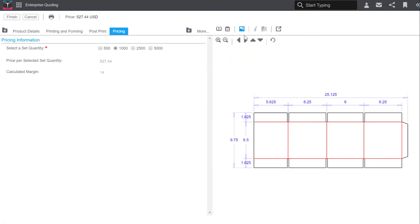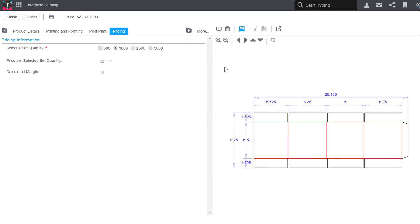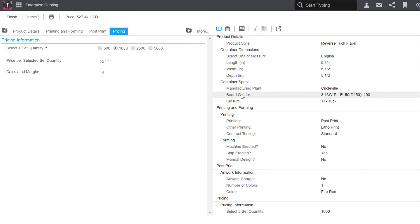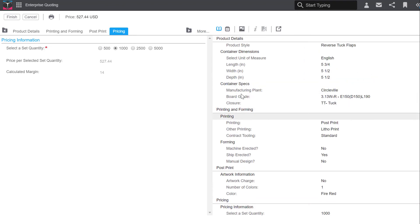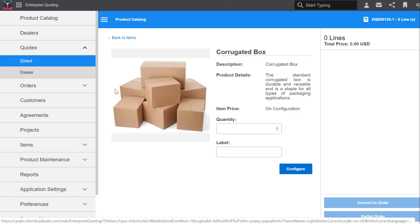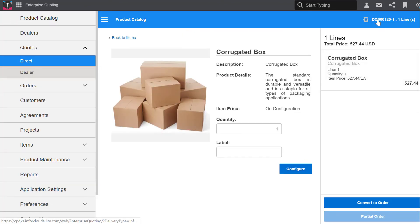As you can see, in the time it took me to give you just a few benefits of CPQ, we've configured a product with pricing and generated a proposal that is ready to send to the customer. Thanks for tuning in this week.